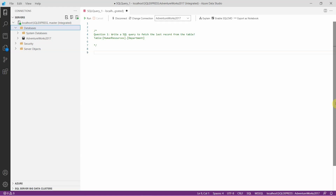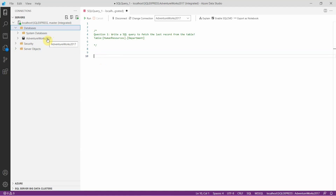Let's get started. In this video, I will be using the dataset provided by Microsoft to explain the 5 SQL interview questions. If you want to know how to get this dataset to practice these questions, check out the video we created — link provided in description. So let's see the first interview question now.